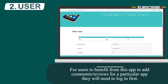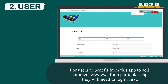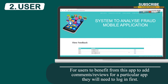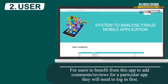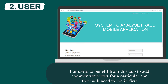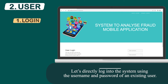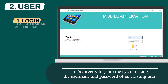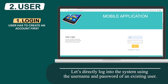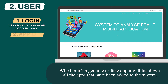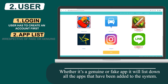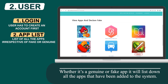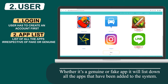For users to benefit from this app — to add comments or reviews for a particular app — they will need to log in first. Let's directly log into the system using the username and password of an existing user. Whether it's a genuine or fake app, it will list down all apps that have been added to the system.